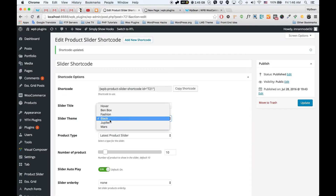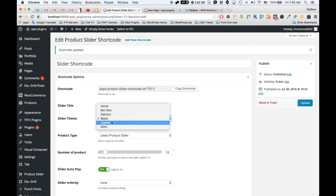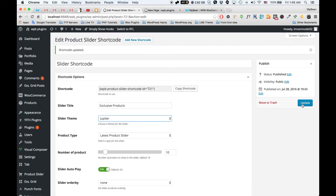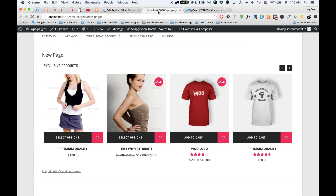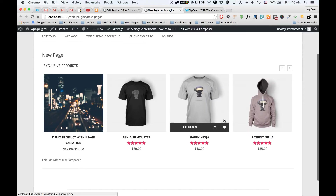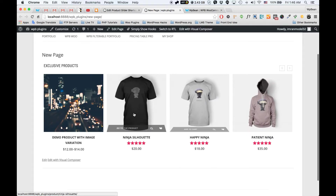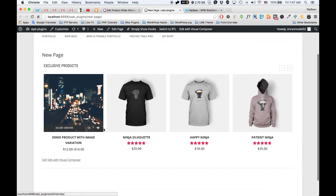Now if I change the theme — I'm going to switch the theme to the Jupiter theme and update the shortcode, then reload the page. This is our Jupiter theme.